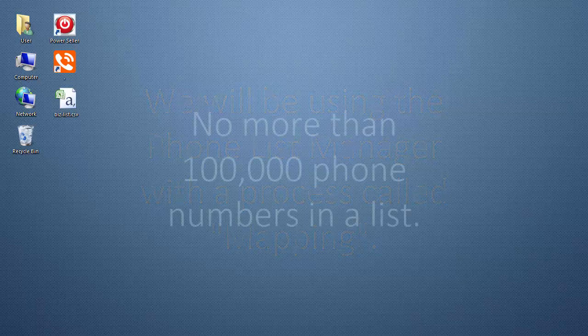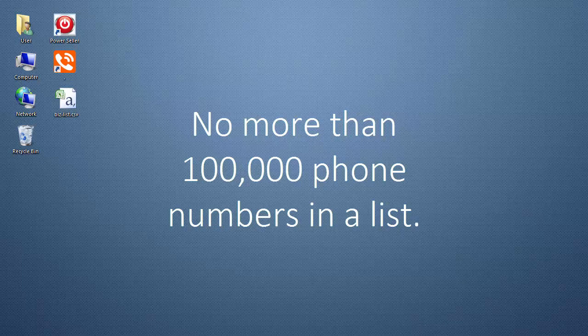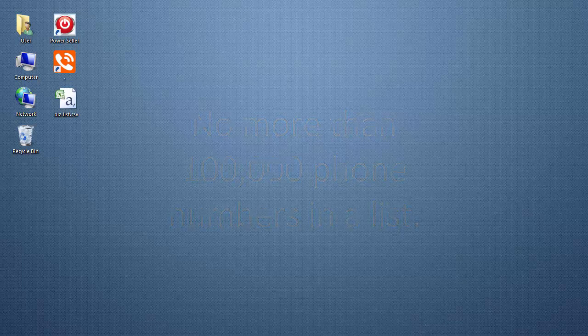We recommend that you load no more than 100,000 phone numbers in any one list or it will slow down your computer.